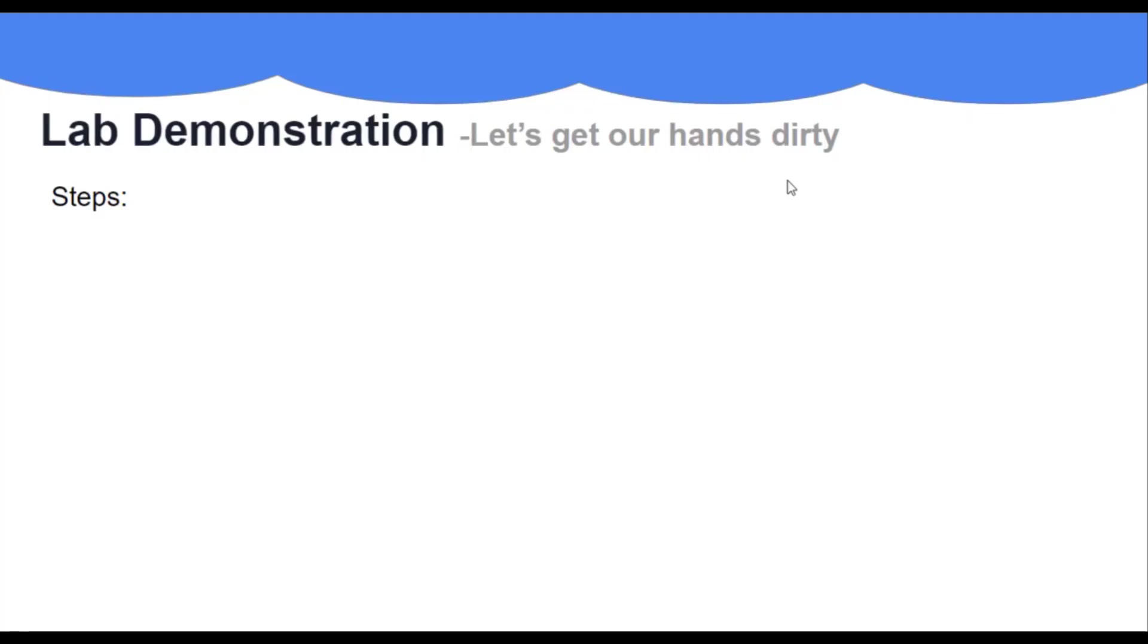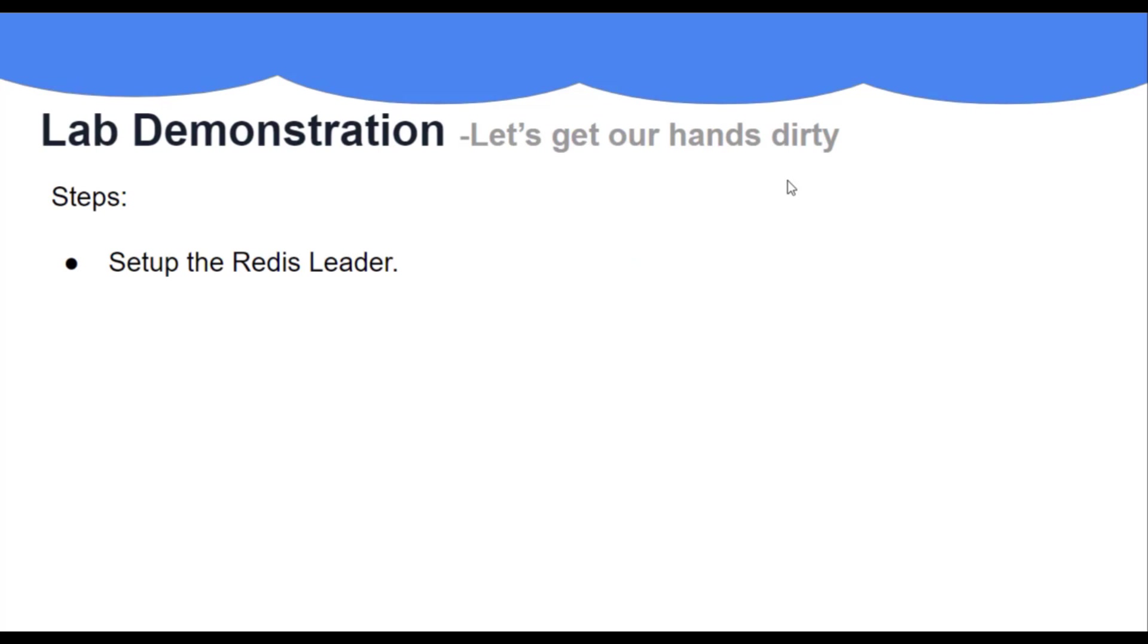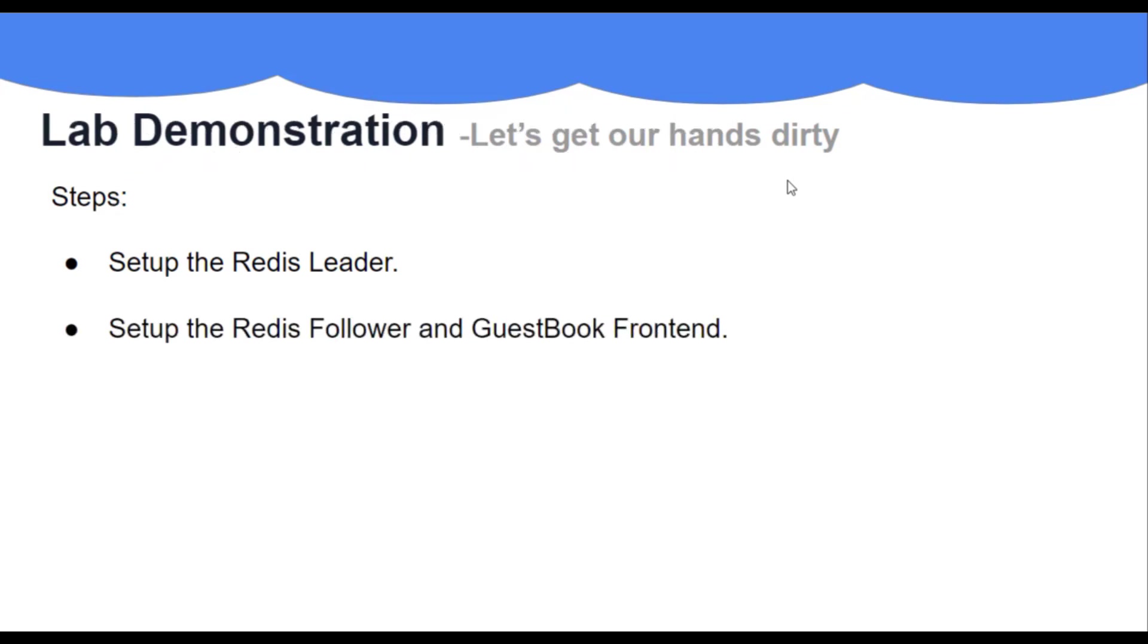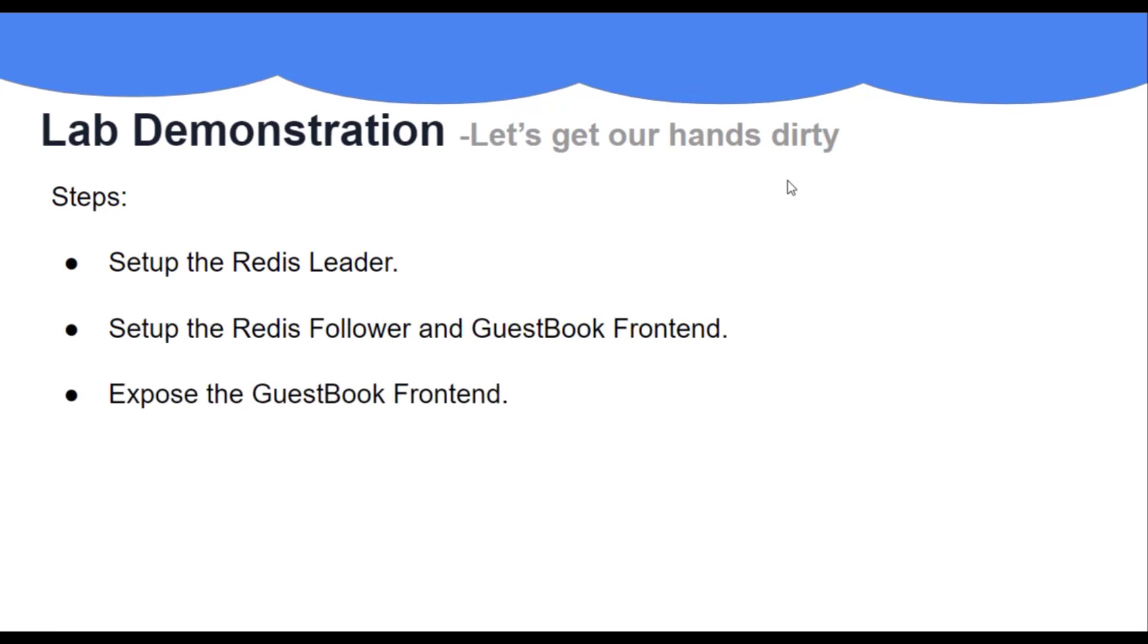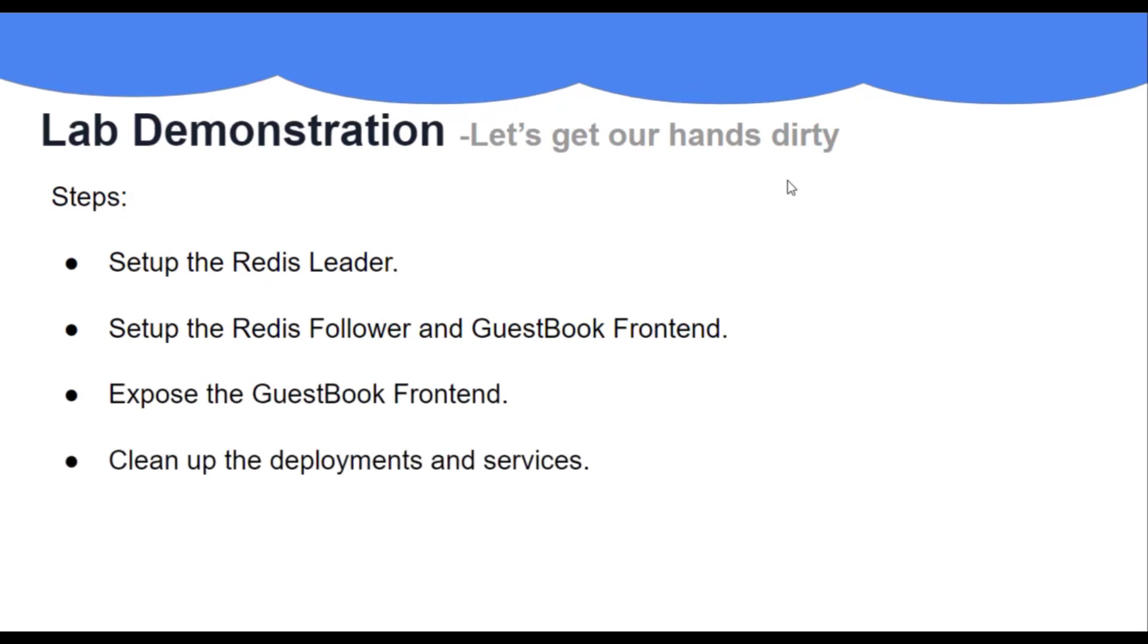Now what we're performing in this lab: First we will set up the Redis leader by creating Redis deployment and service. Then we set up the Redis follower and guestbook frontend. After that we'll expose the guestbook frontend and in the last we'll clean up all the deployments and services.